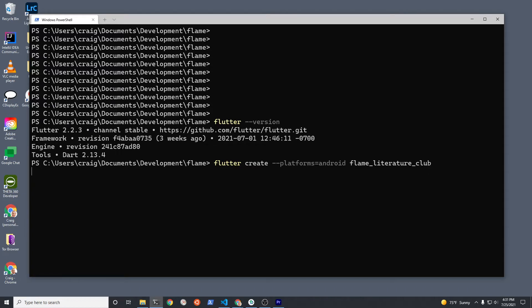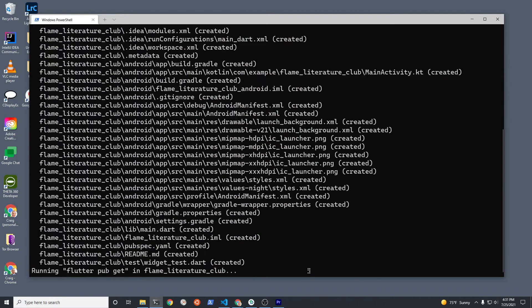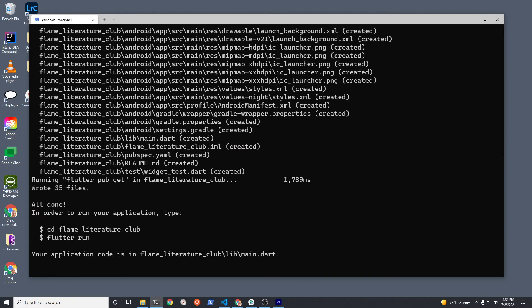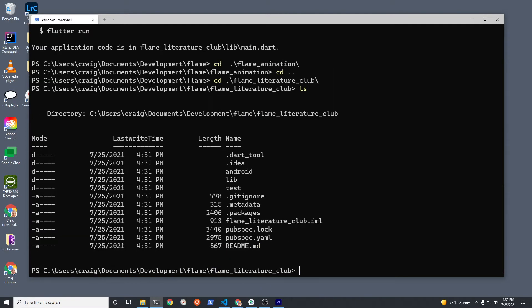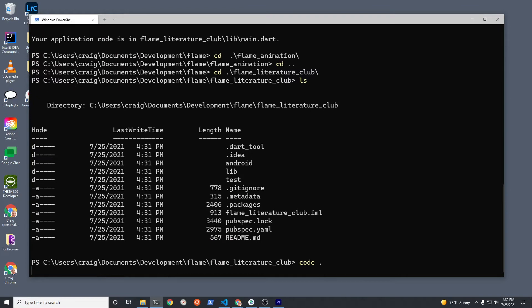You can leave this out. Pick a name for your game and create it. Change into the directory of your new game. Open up the directory in your code editor. I'm using VS Code.